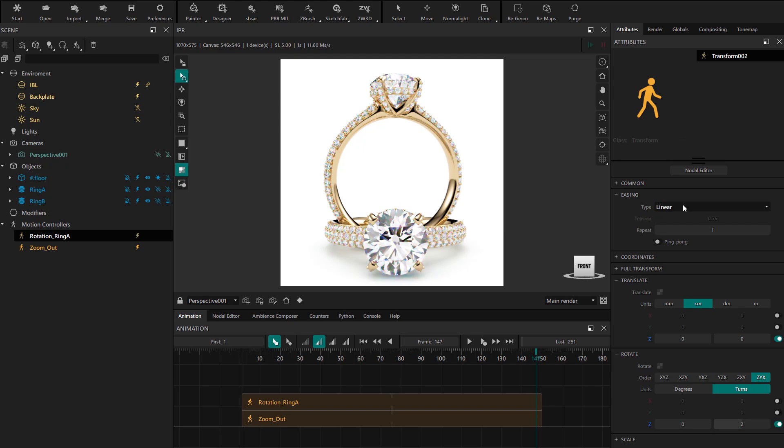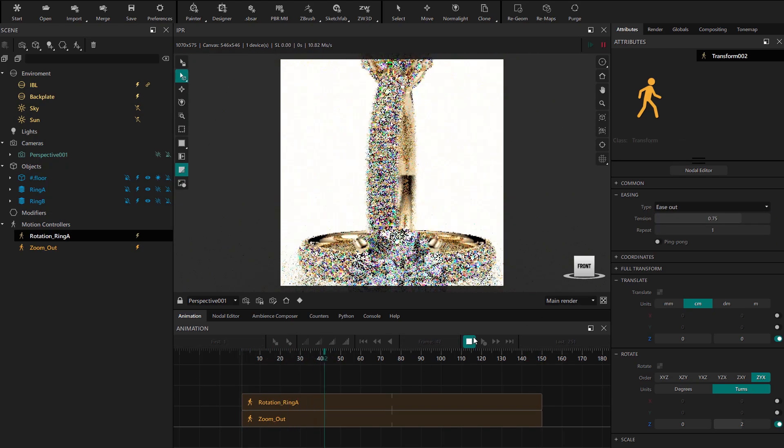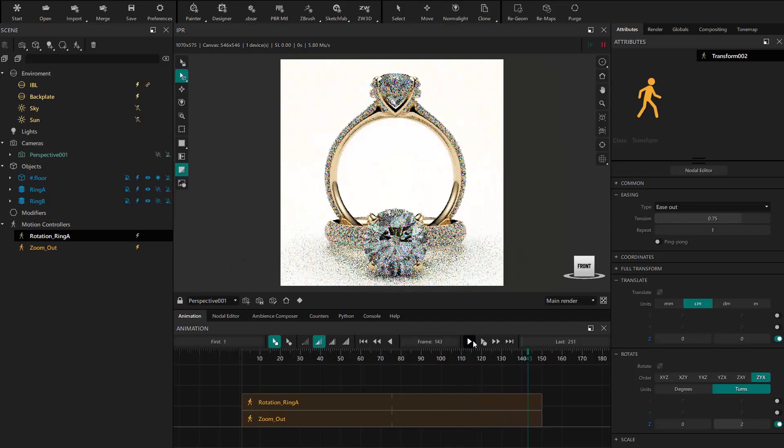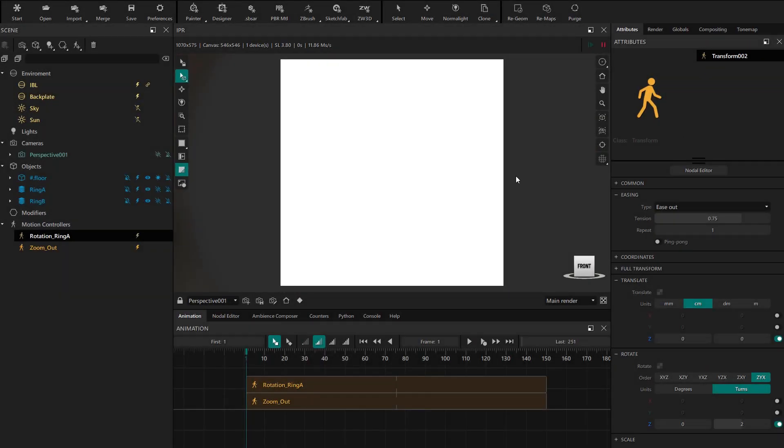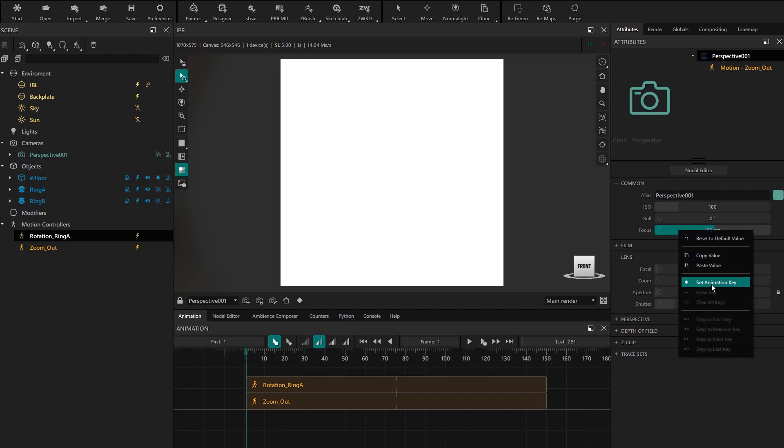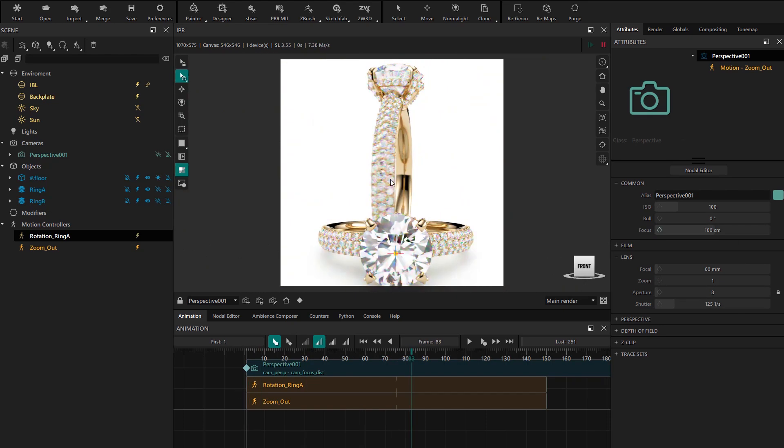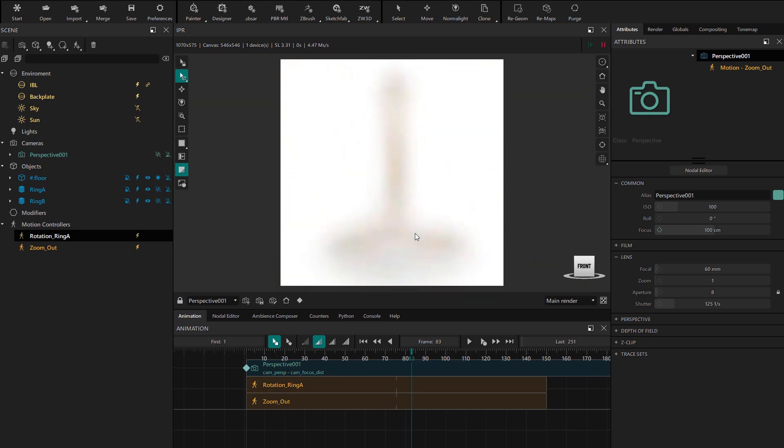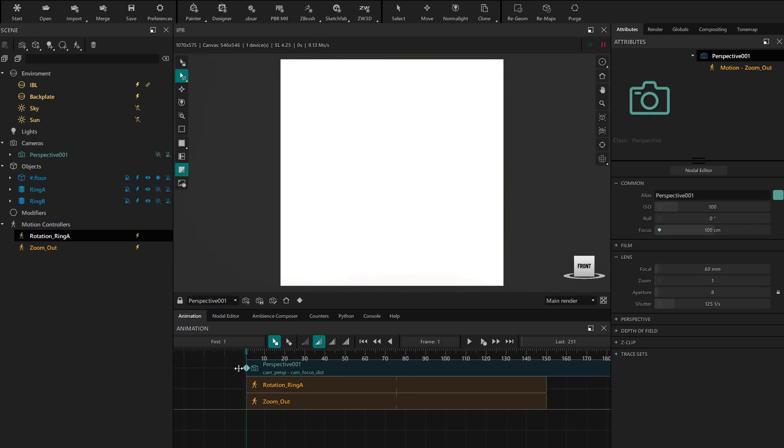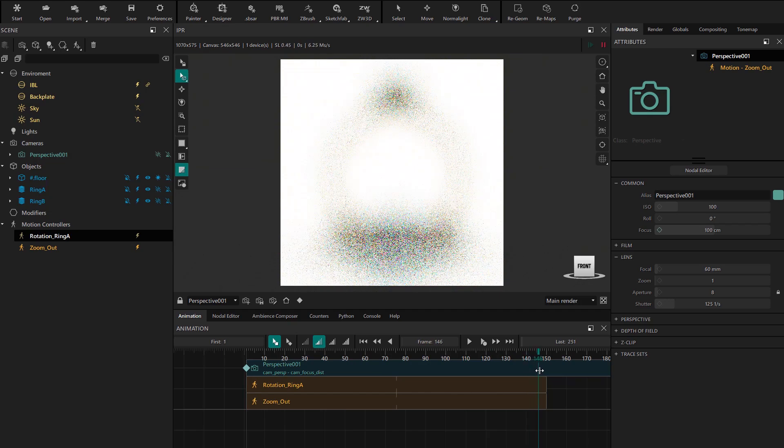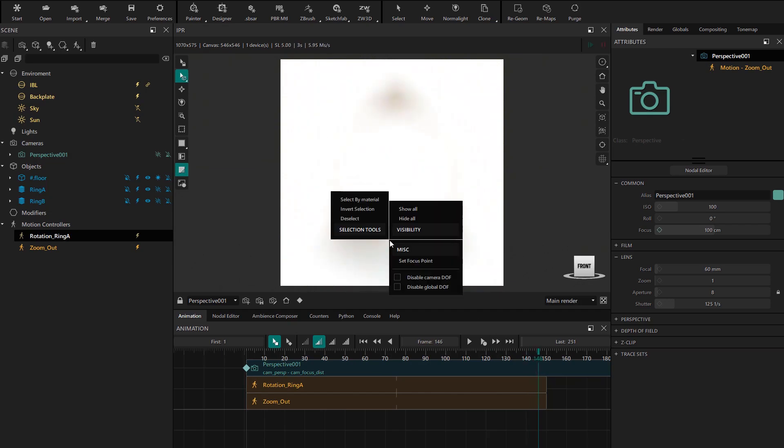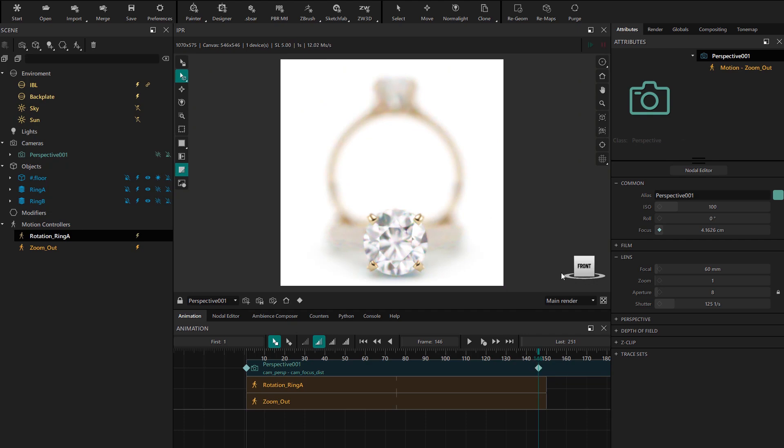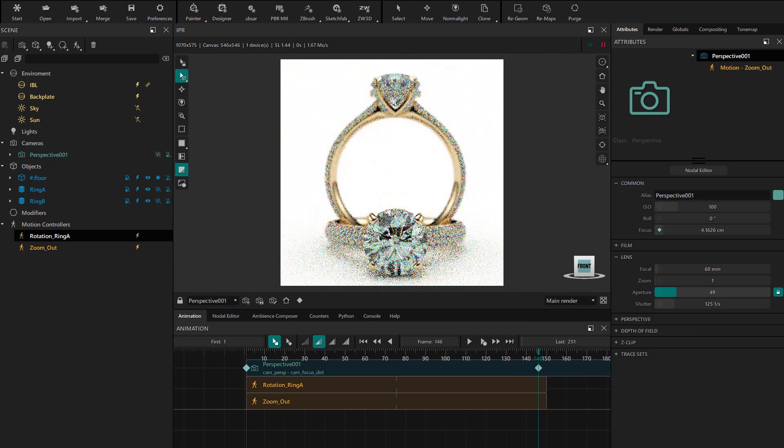Now we're going to add a very interesting effect for jewelry as we saw in another tutorial, which is animating the depth of field. We go to the first frame and then to the camera properties. On the focus parameter we set an animation key and uncheck the disable global DOF option to see the blur. Now in the final frame we set a focus point right on the diamond. We lock the exposure on the aperture parameter and increase it quite a bit so the effect is more subtle.